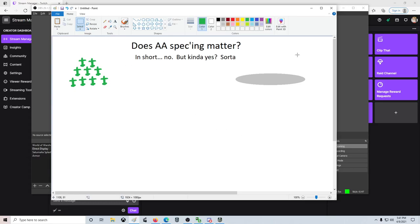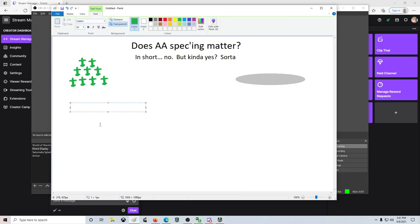Does AA speccing matter? In short, no. But kinda yes? Sorta. But what the heck does that mean?